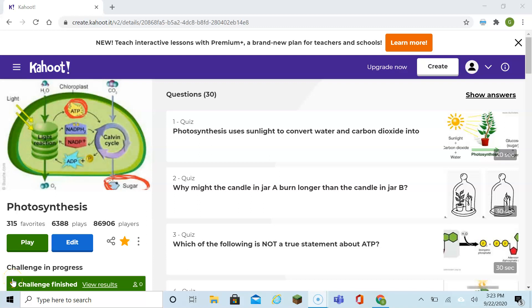Hello friends. Today we're going to get ready for our photosynthesis test by going over the Kahoot for photosynthesis. Let's get started.